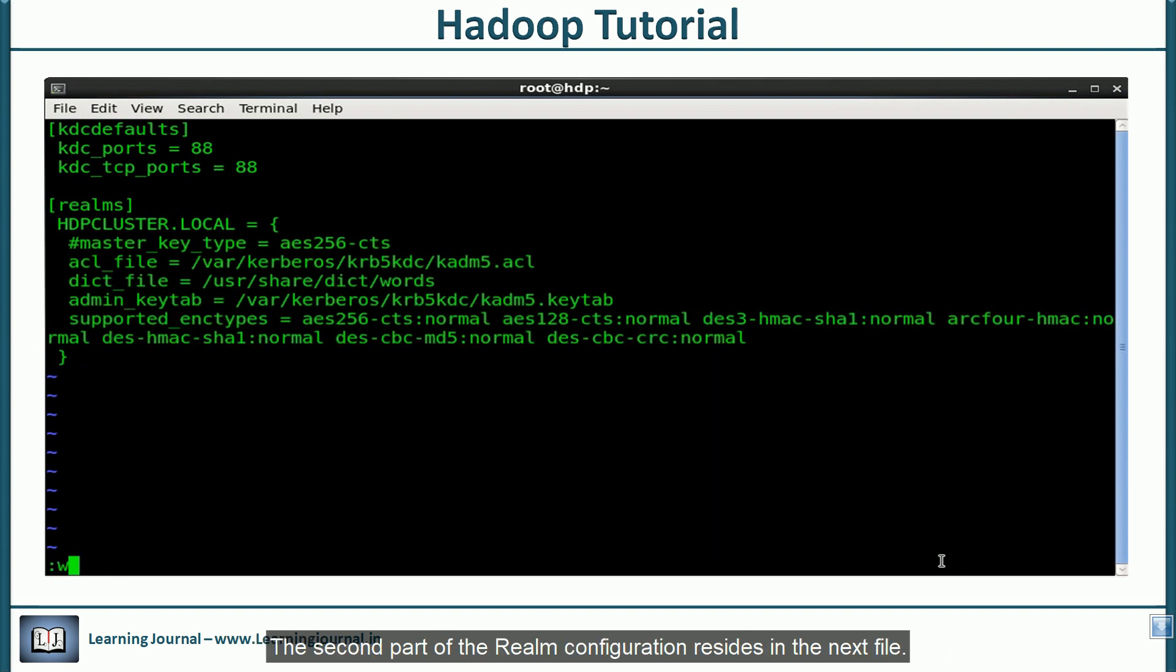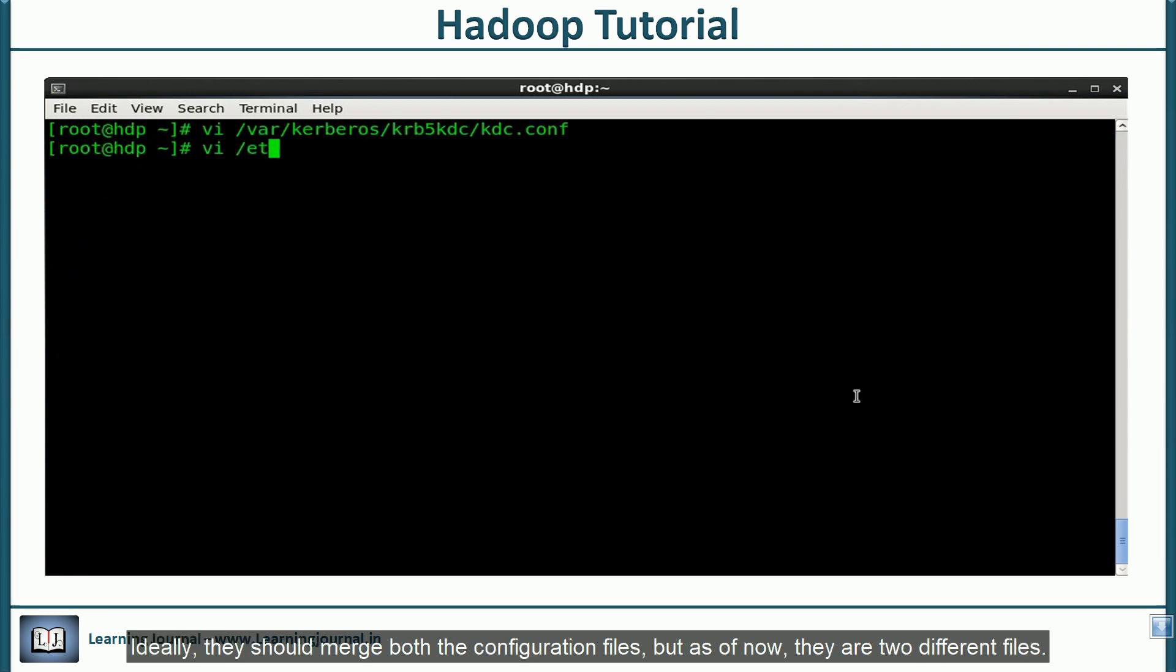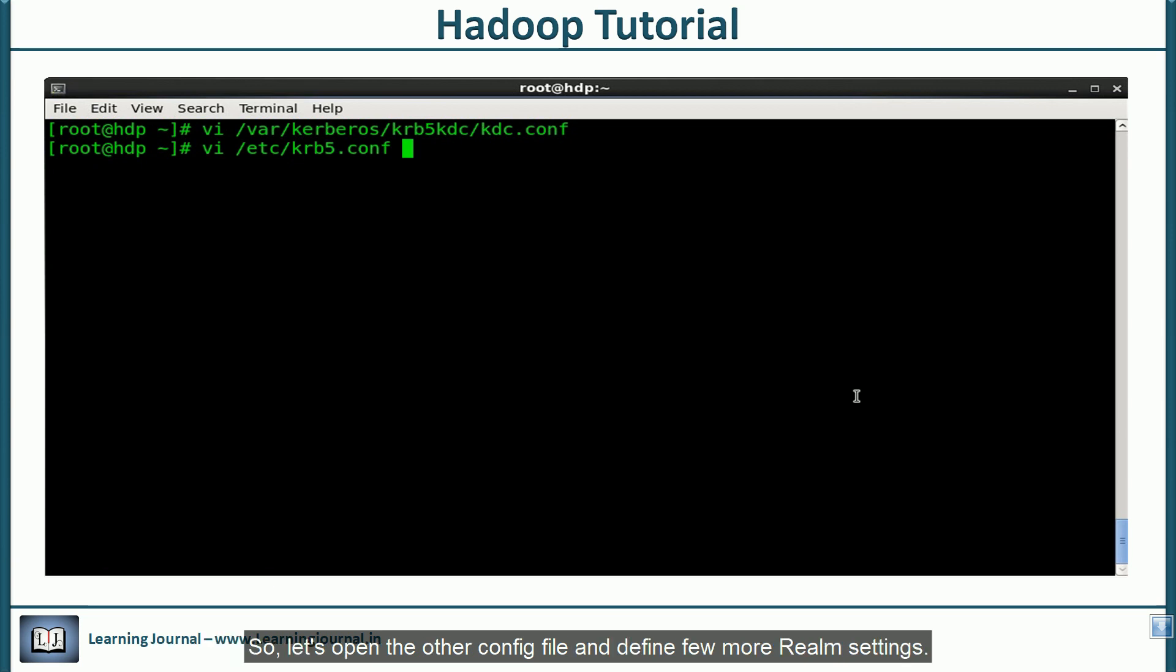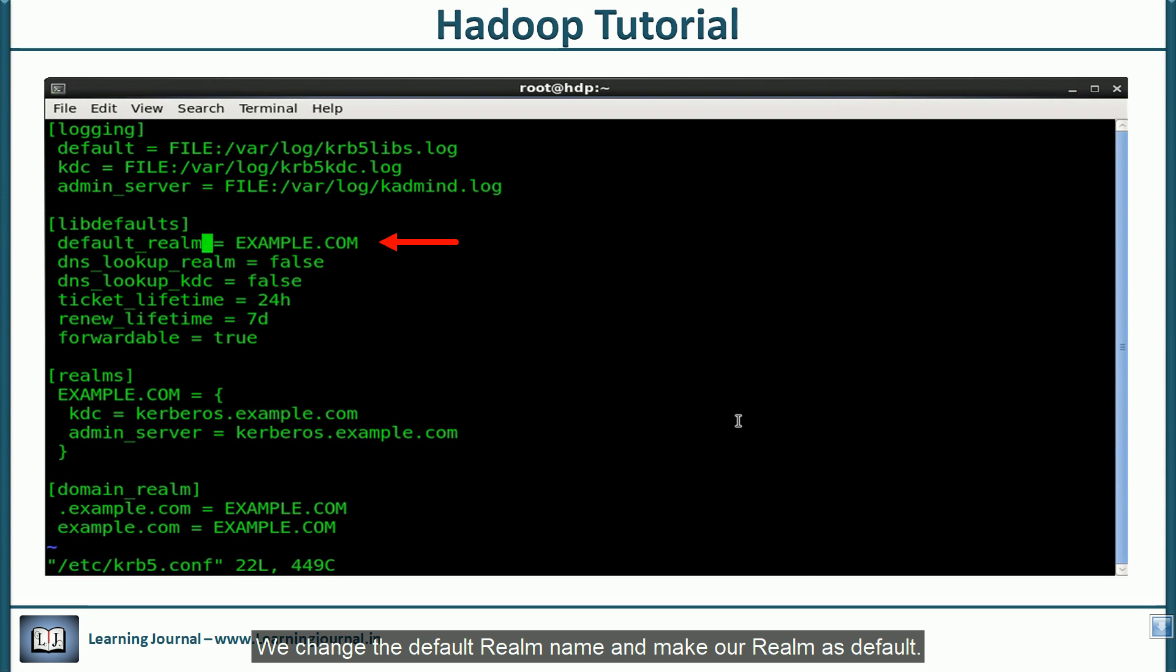The second part of the realm configuration resides in the next file. Ideally, they should merge both the configuration files. But as of now, they are two different files. Let's open the other config file and define few more realm settings. We change the default realm name and make our realm as default.